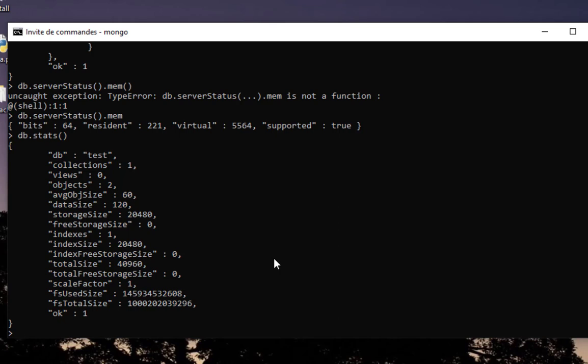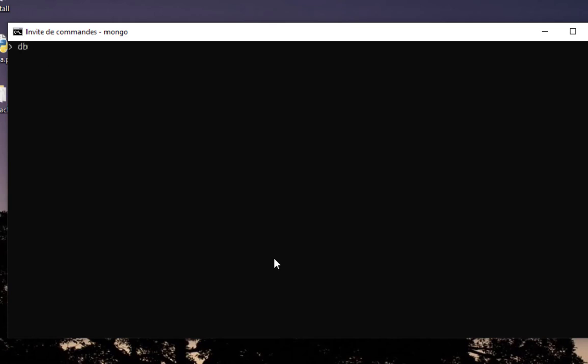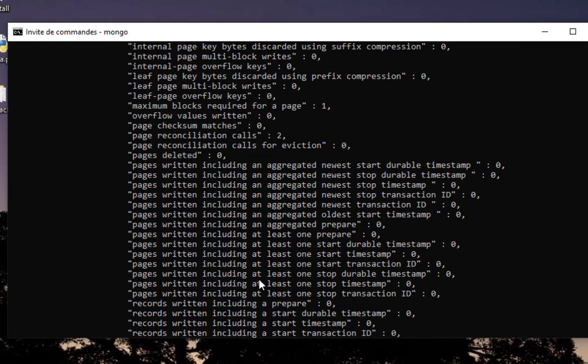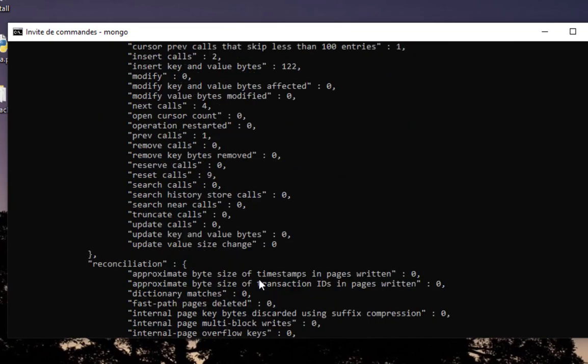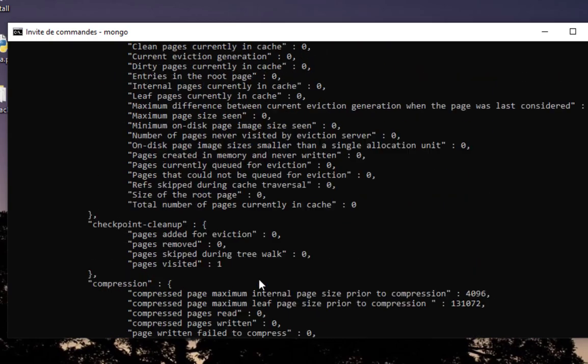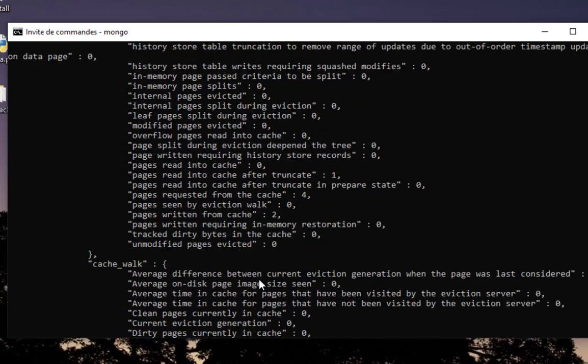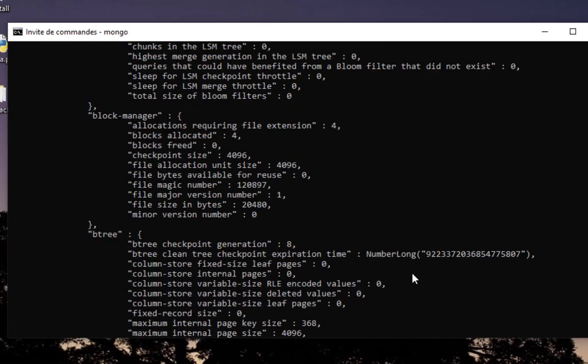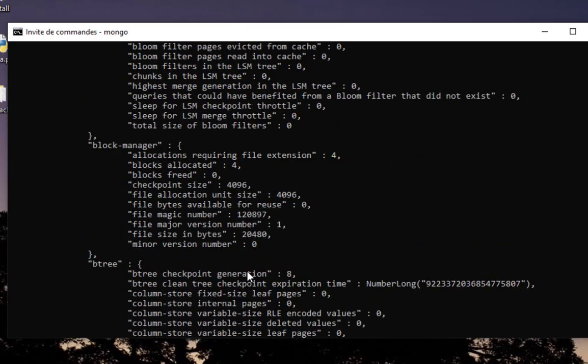If you want to get some statistics about a specific collection, you can just type db.collectionname.stats(). Here I have only one which is called restaurants, then stats. It will provide information about the collection.